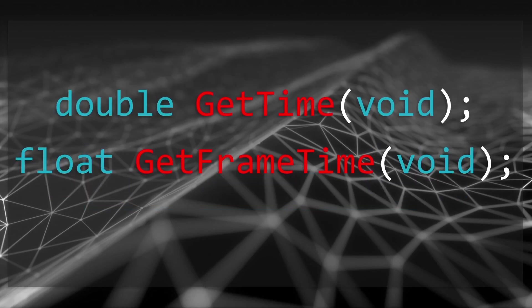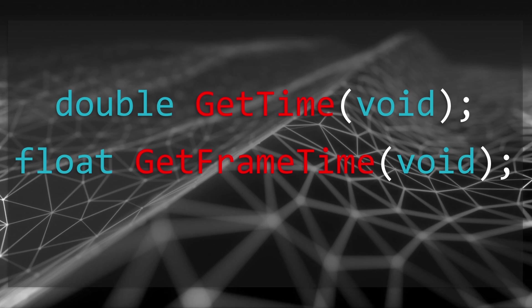Raylib does not have timer functionality built in but it has two functions that will help us manage time. GetTime returns the total time since the game has started. GetFrameTime returns us the delta time since the last time a frame was drawn. These are the only two functions we need for any kind of timer in Raylib.